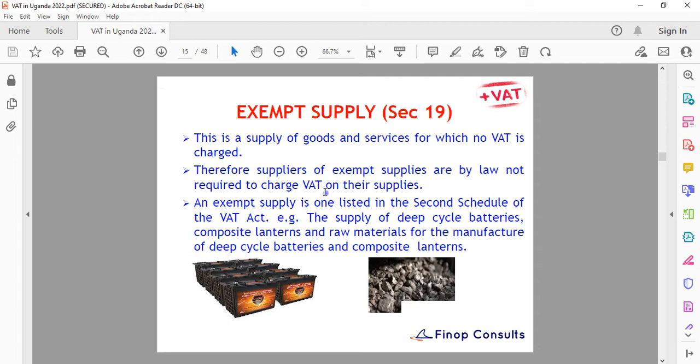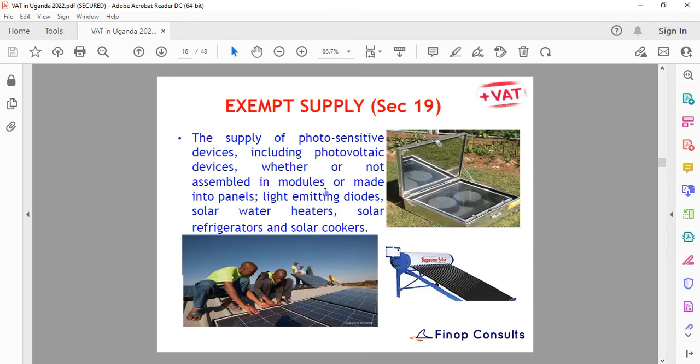You can follow our YouTube channel and we'll keep you updated on the various changes in the VAT Act, because it's not static — they keep modifying it. Examples of exempt supplies include solar panels.